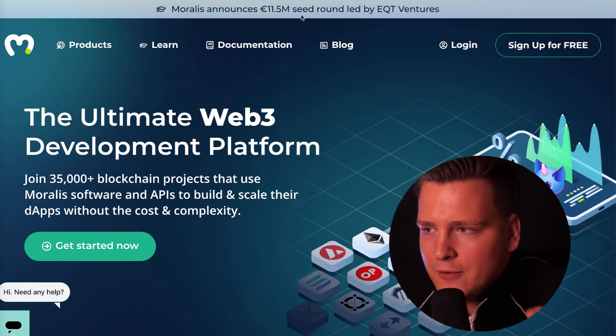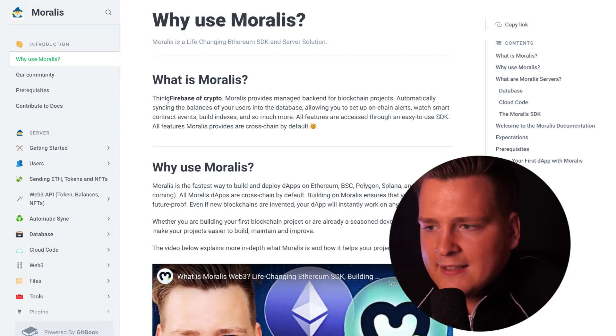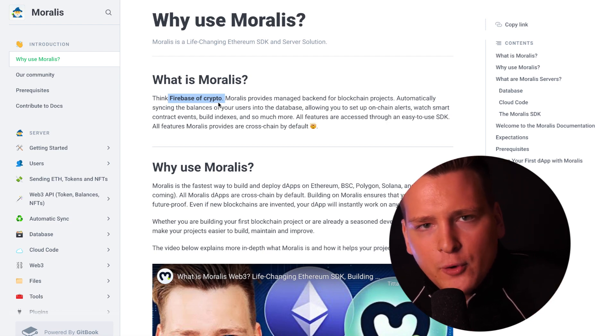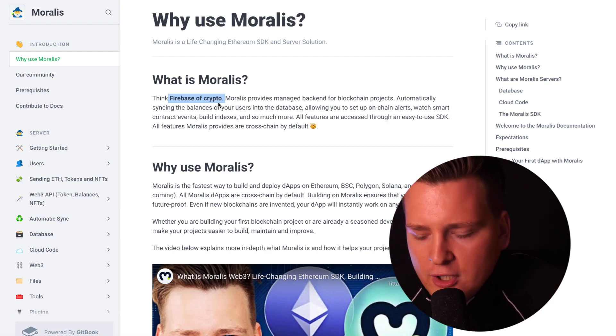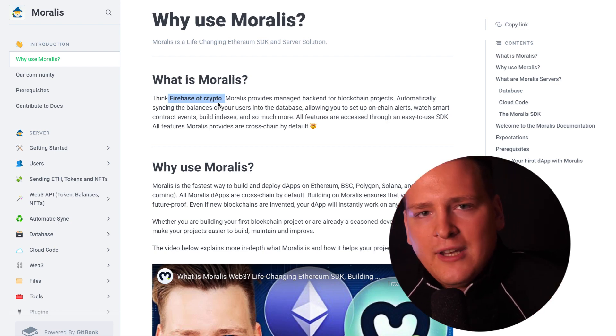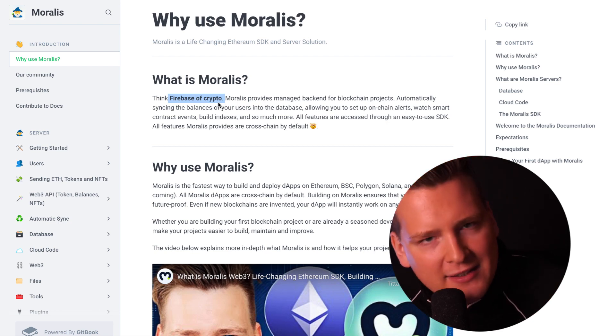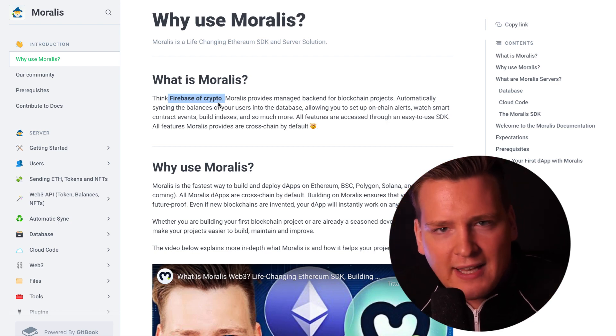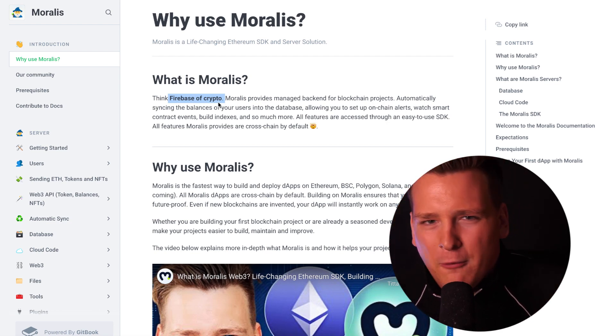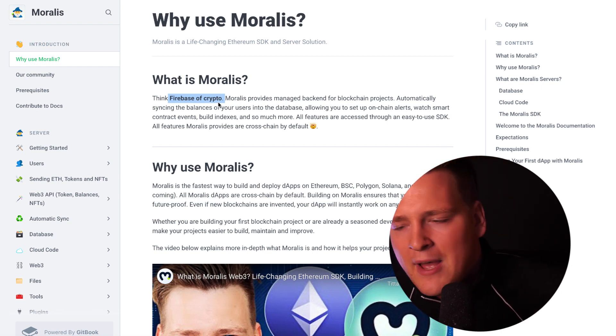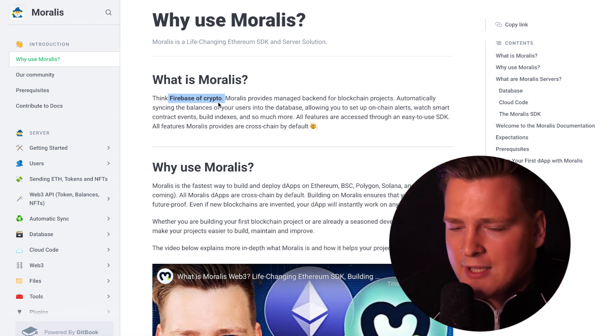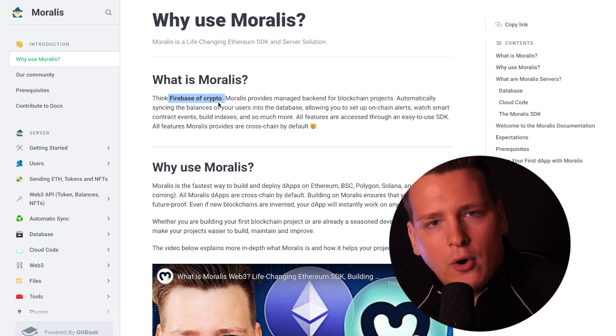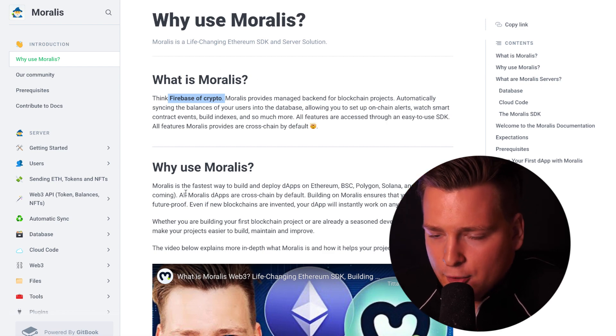Moralis is kind of like Firebase for crypto. It is a full stack solution where you as a developer don't need to care about the backend. You don't need to scale the backend, provision databases, or connect to RPC nodes and get data from them. You don't do any of that and yet you get all the features that all dApps need.